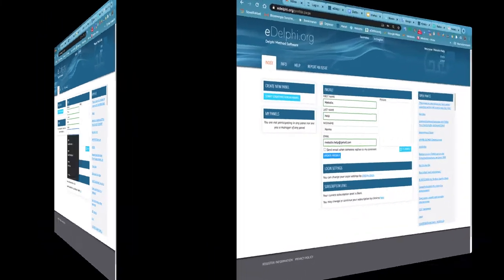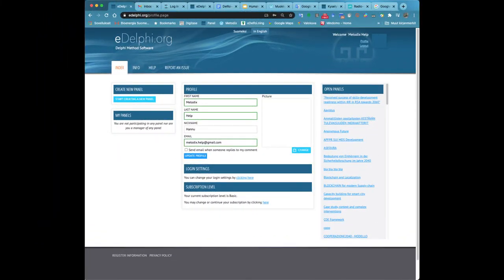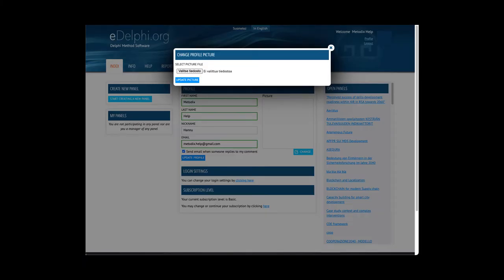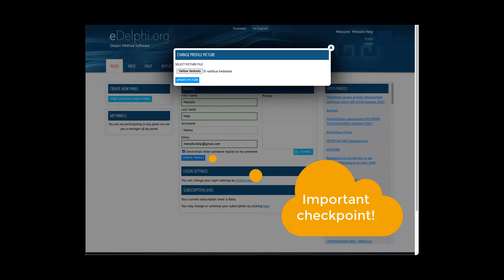If you have synchronized your eDelphi account with Facebook, Google or Twitter, you can log in by selecting the suitable option.